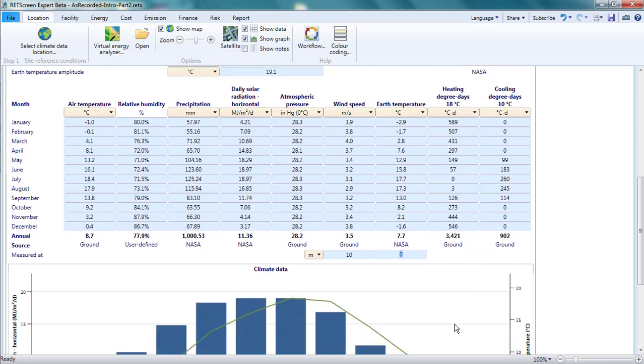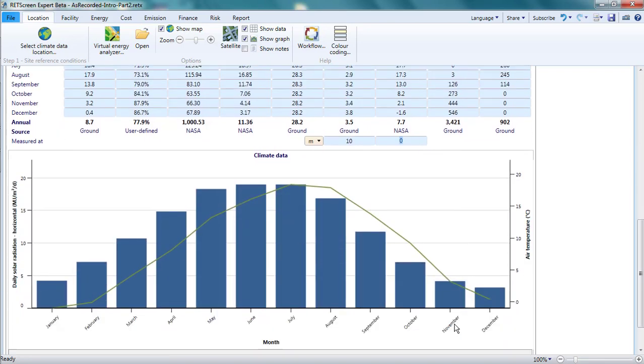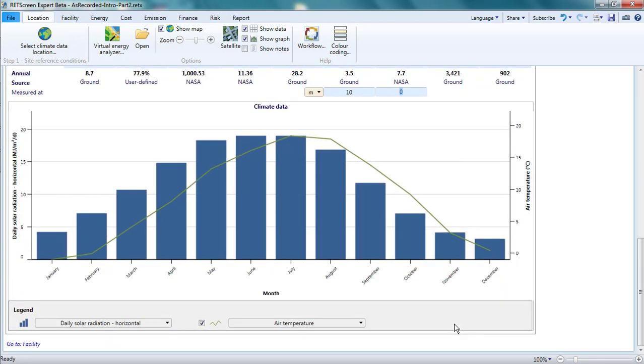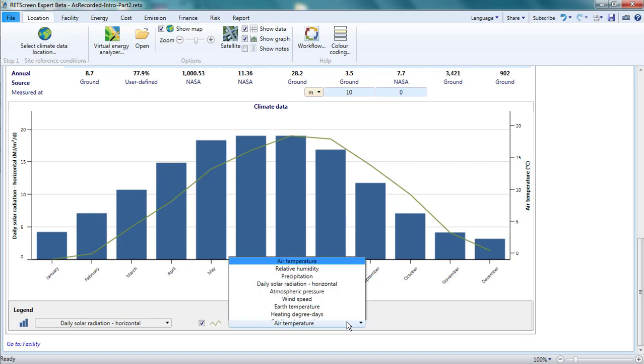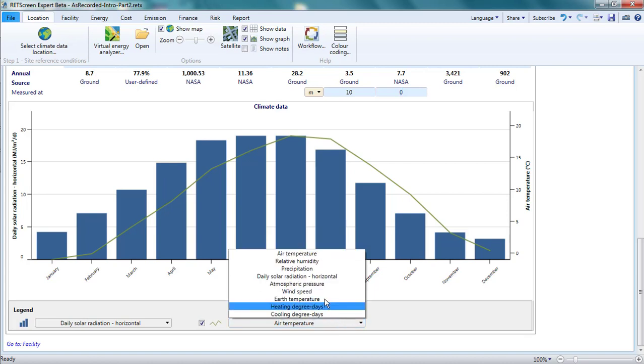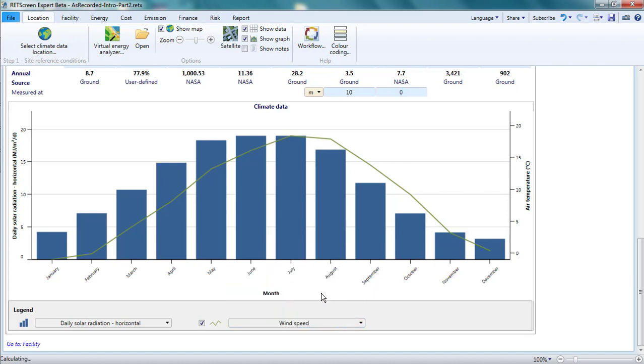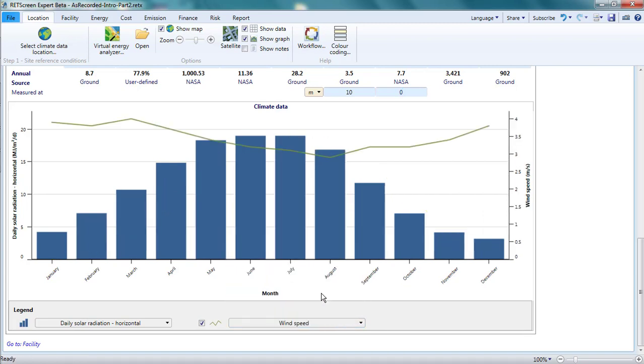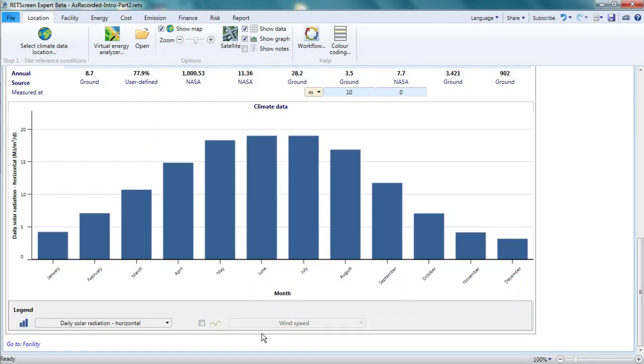At the bottom of the page is a graph showing the monthly average values of one or two climate variables. By default, the daily solar radiation and the air temperature are shown. I can pick other variables, and by unclicking the checkbox, choose to look at only one variable. Having explored the location page, I'll move on to the facility page.